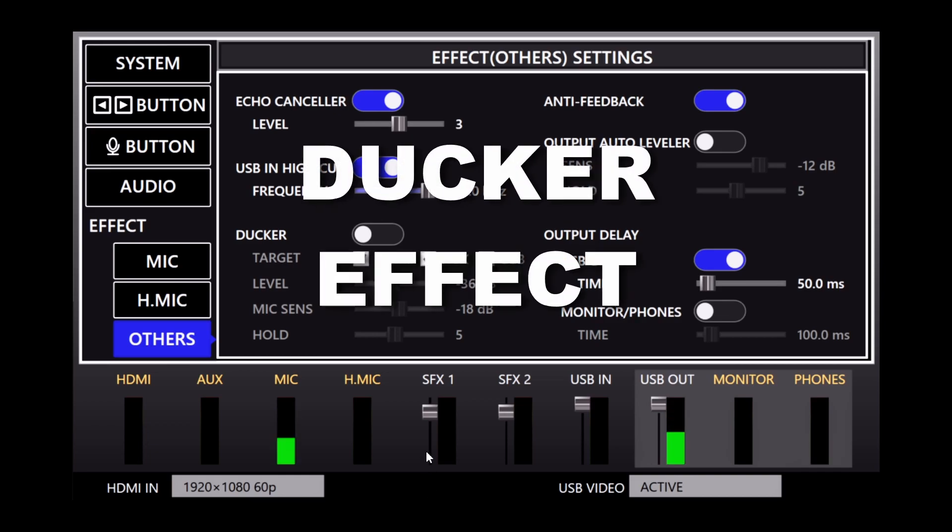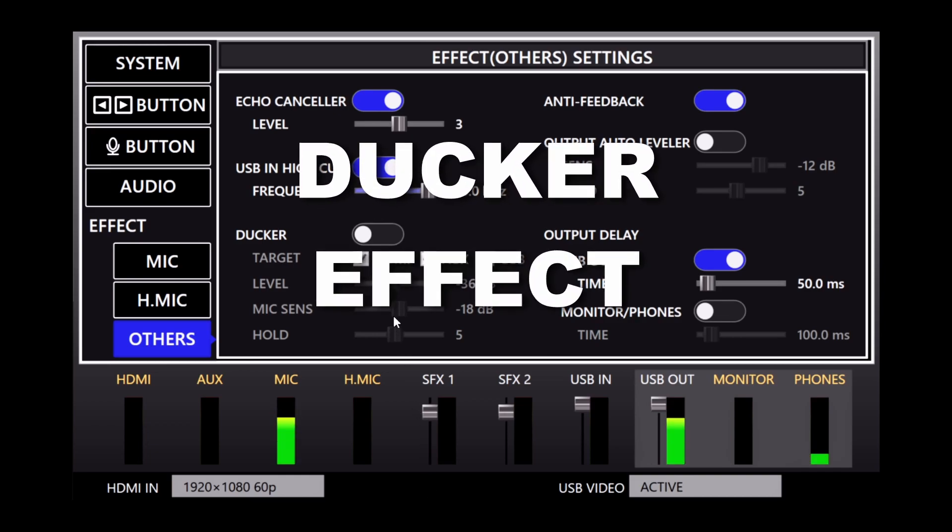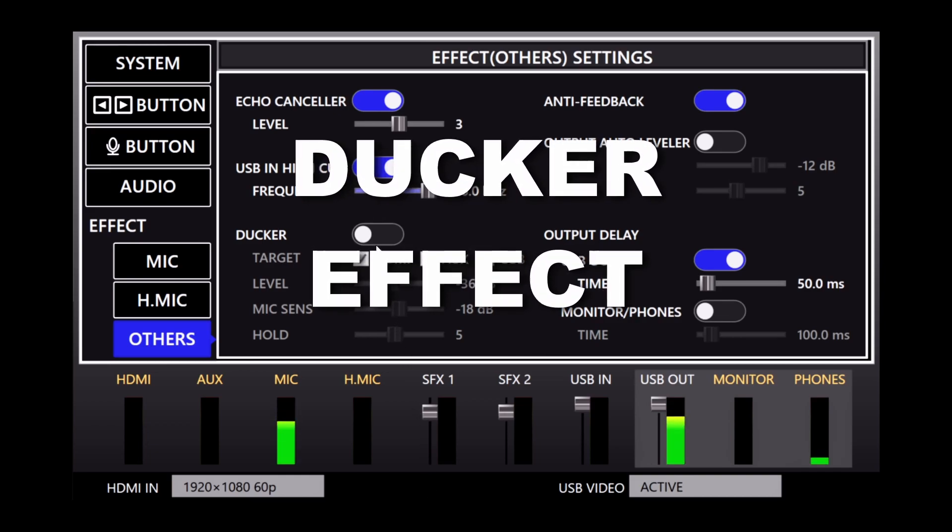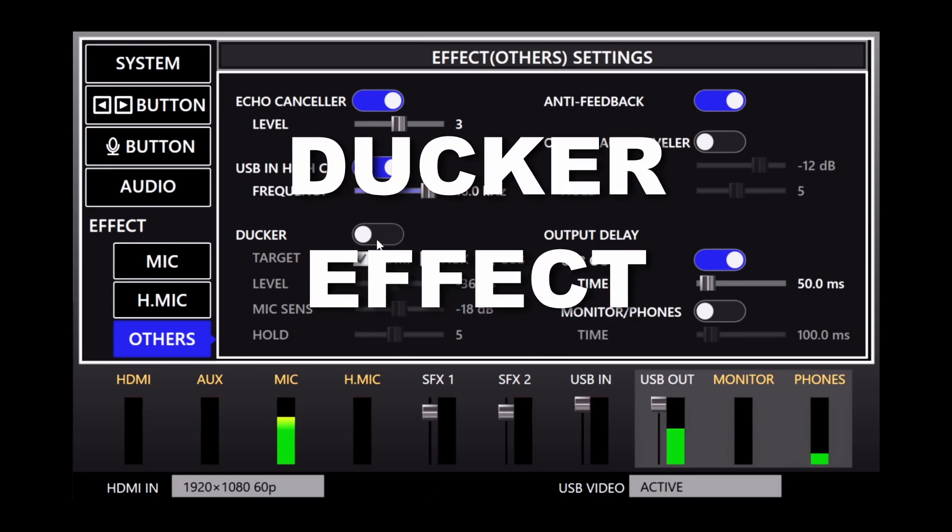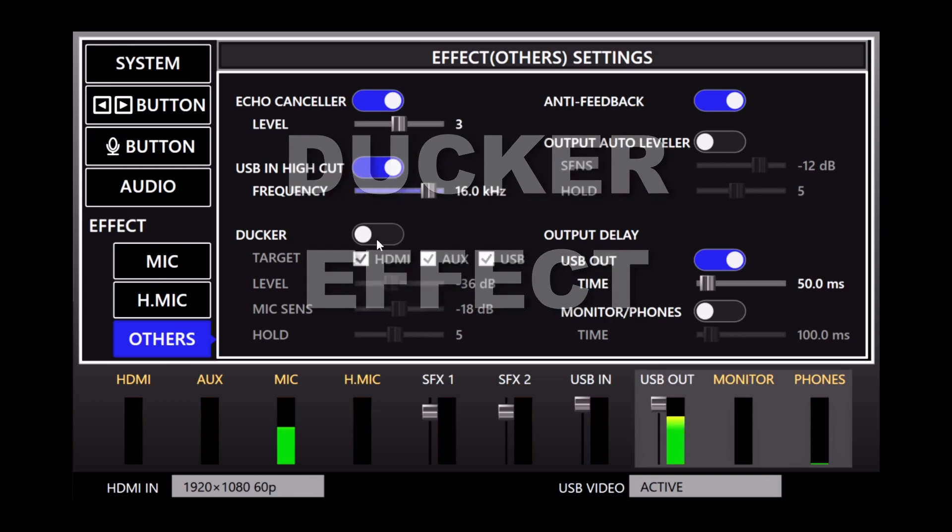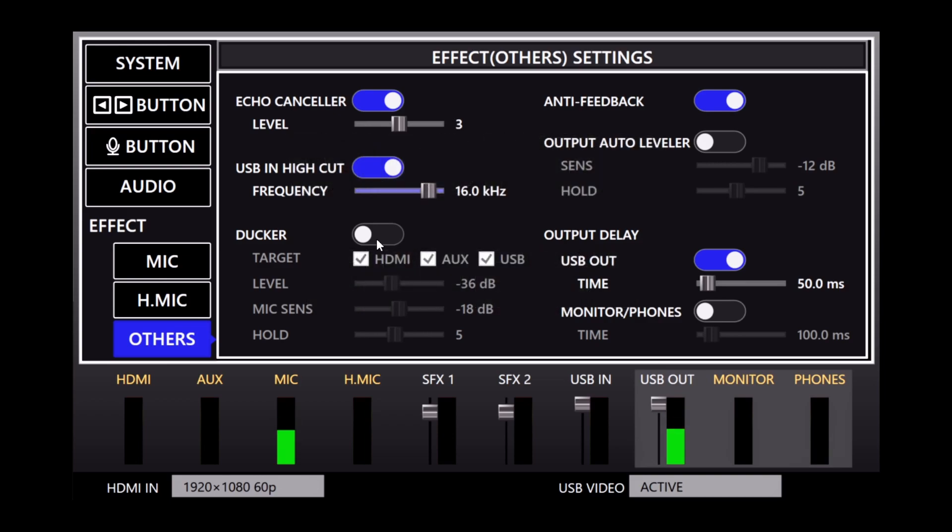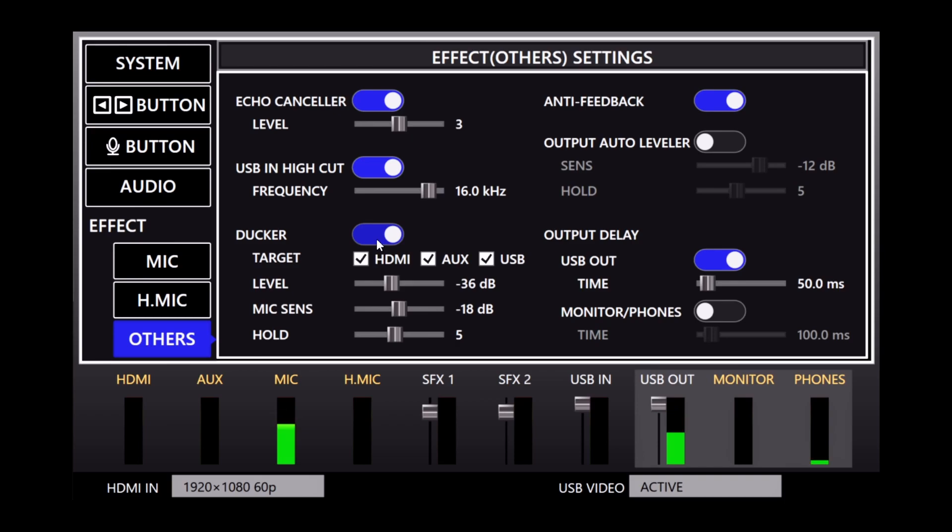The ducker is a helpful tool when playing background music. If I have a music player connected to the aux input, and when this is enabled, audio from the mic and headset mic inputs will lower the HDMI, aux, and or USB input level while talking.